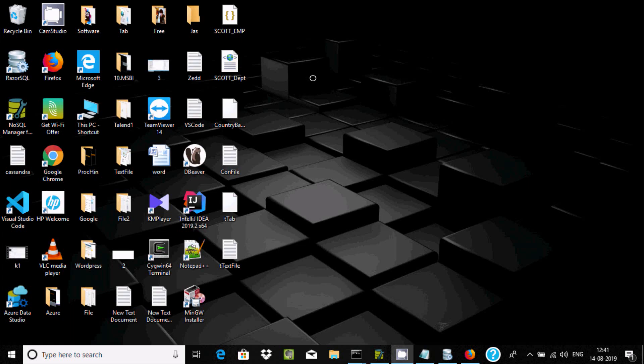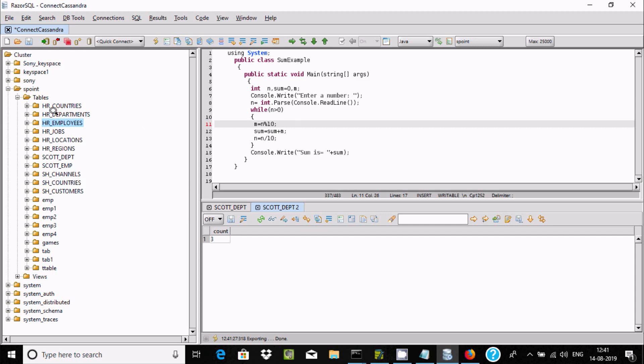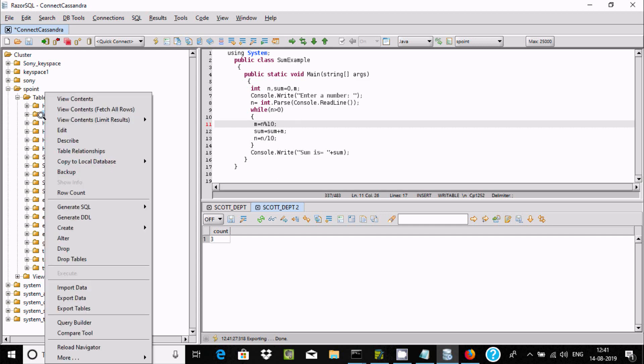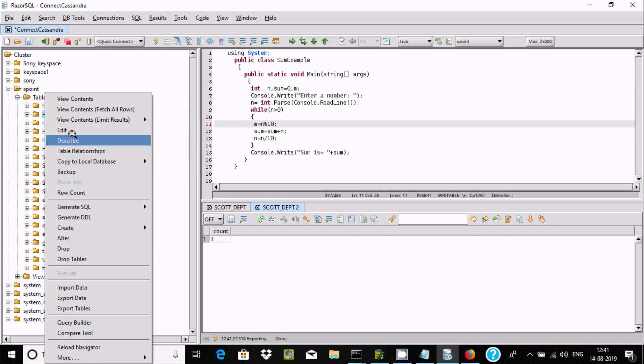So this is the way we can take the backup of any table. The best practice is you should select, right click, and you can use backup or you can copy to local database. You should also try this.